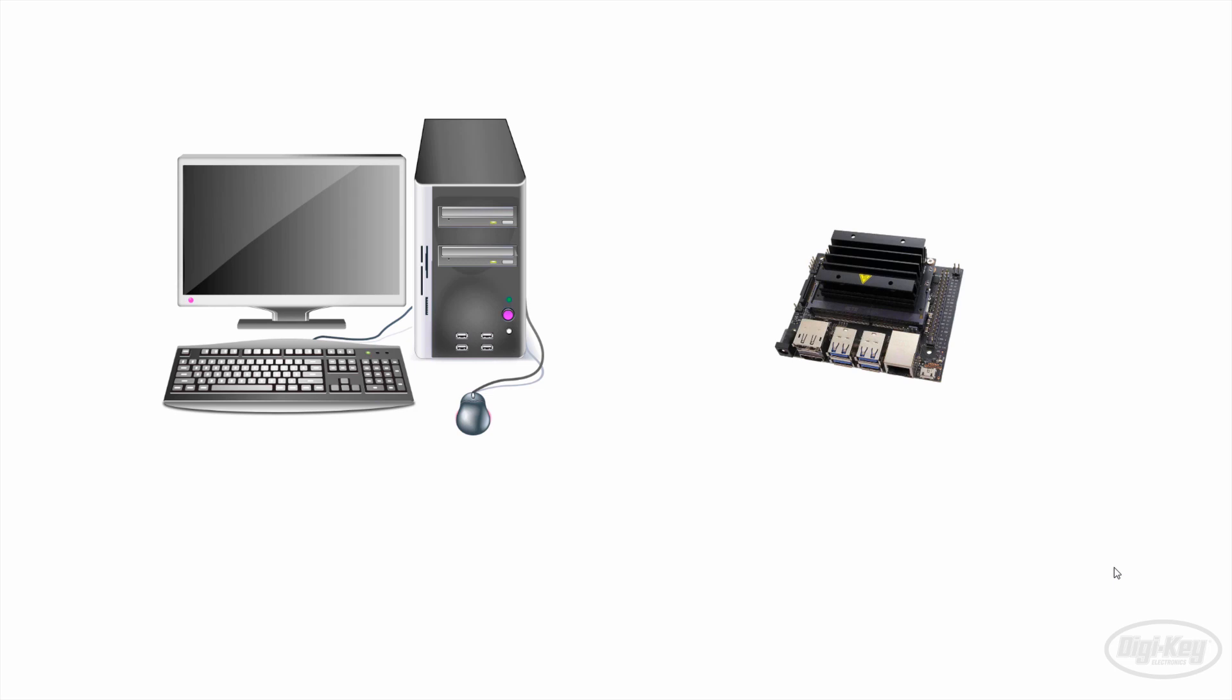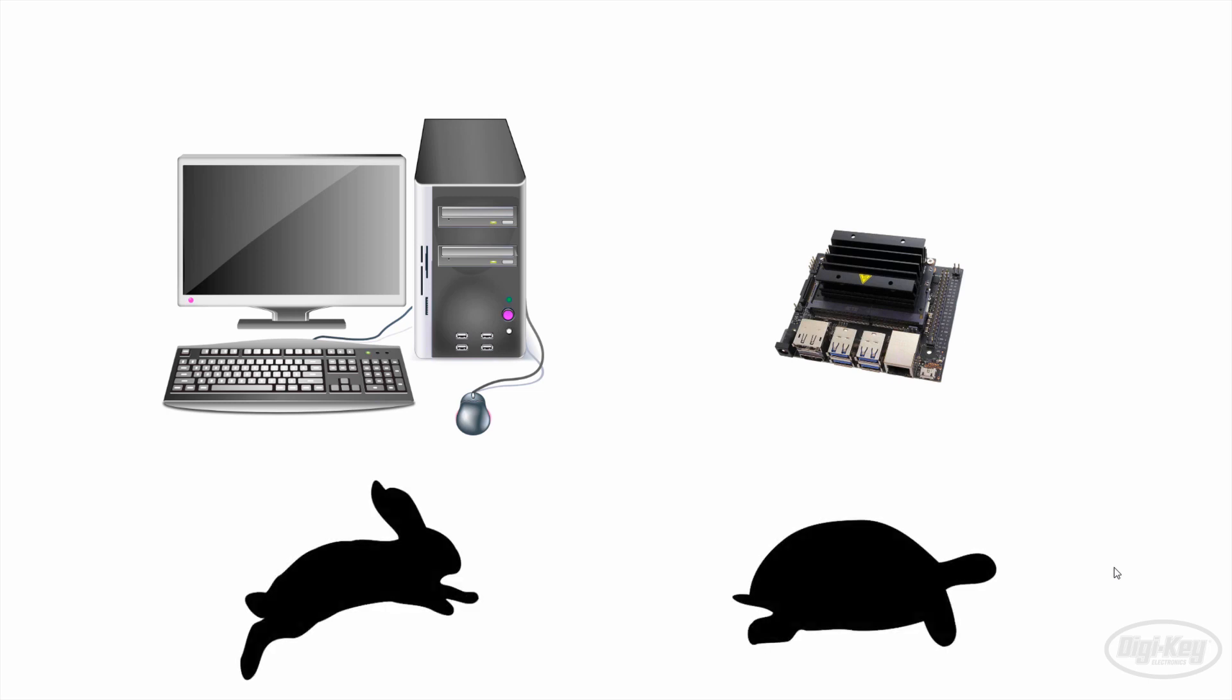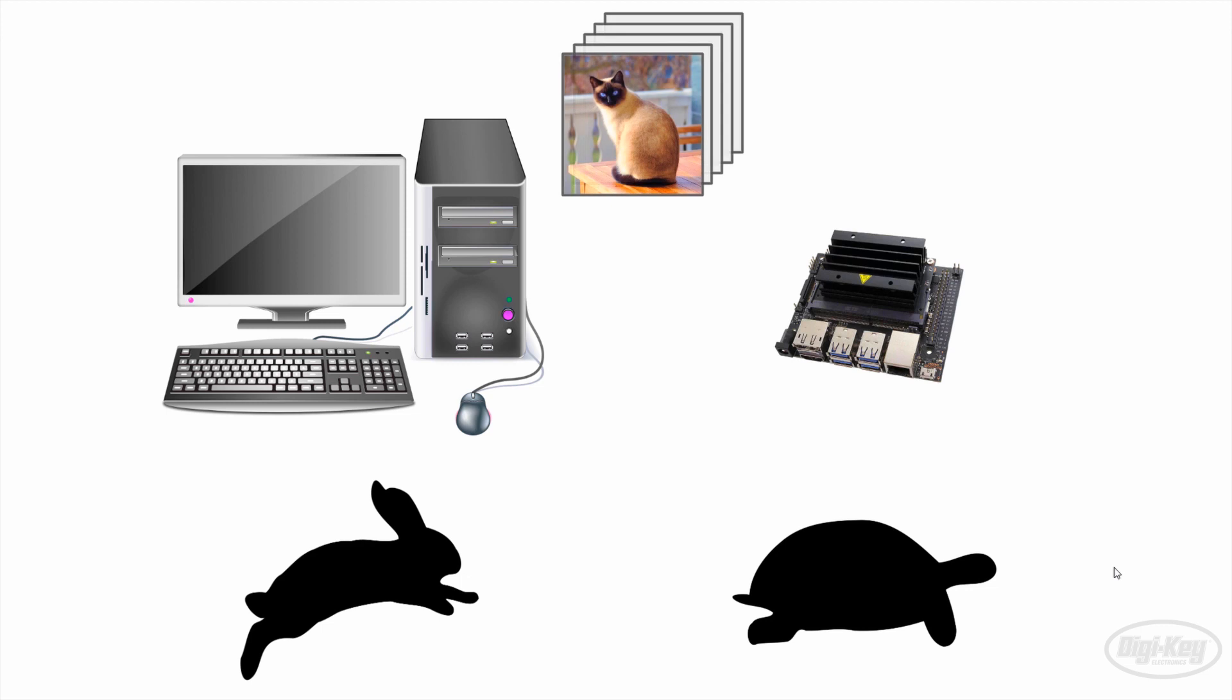There's a few things to keep in mind before we get started. First, remember that the Jetson Nano is an embedded device. That means it's likely going to be slower than your laptop or desktop computer. As a result, it's usually not a good idea to train full deep learning models on the Nano as it will take a very long time. If you're starting from scratch, it's usually a good idea to train a model from data on your desktop or a powerful internet server optimized for such tasks.